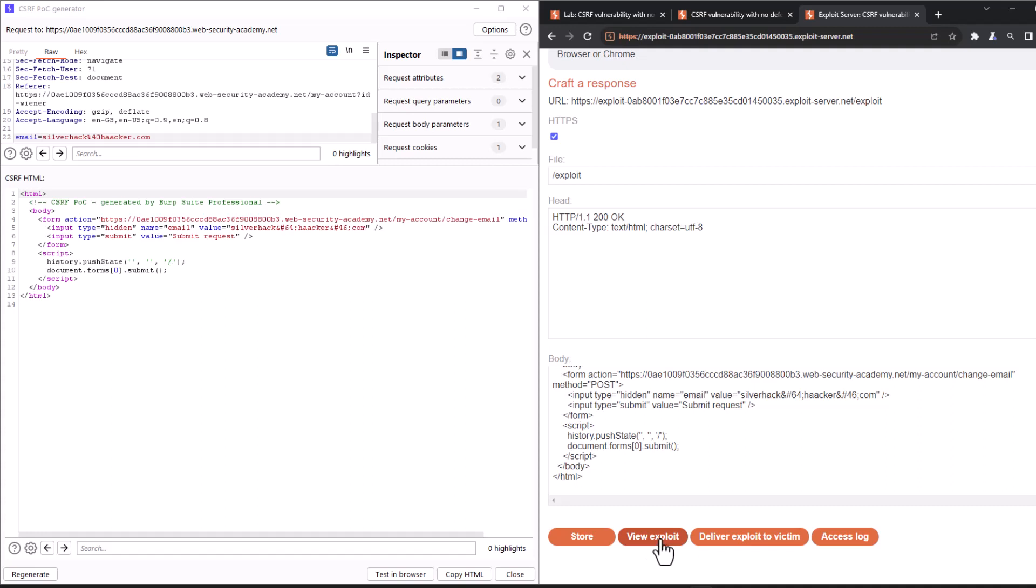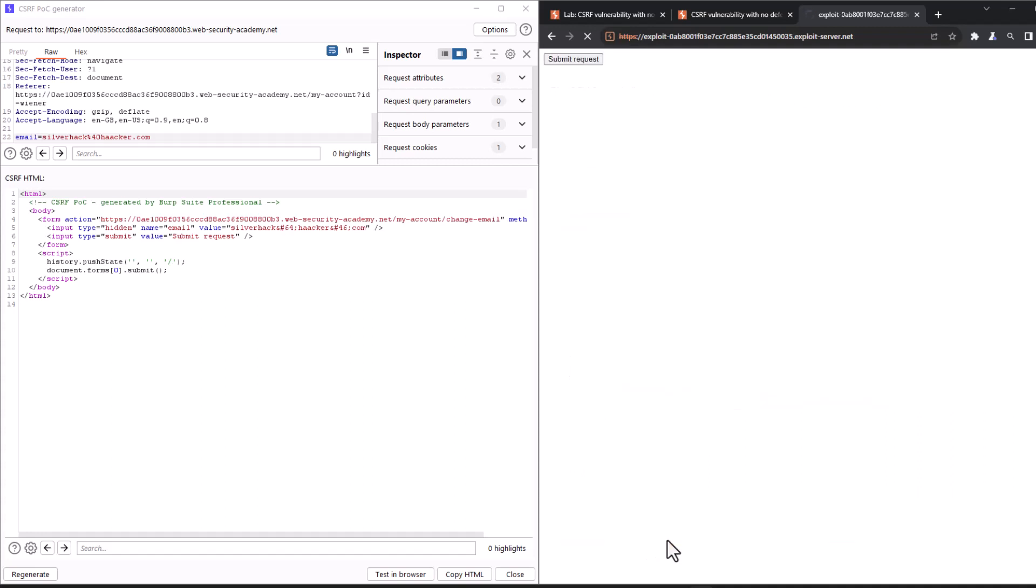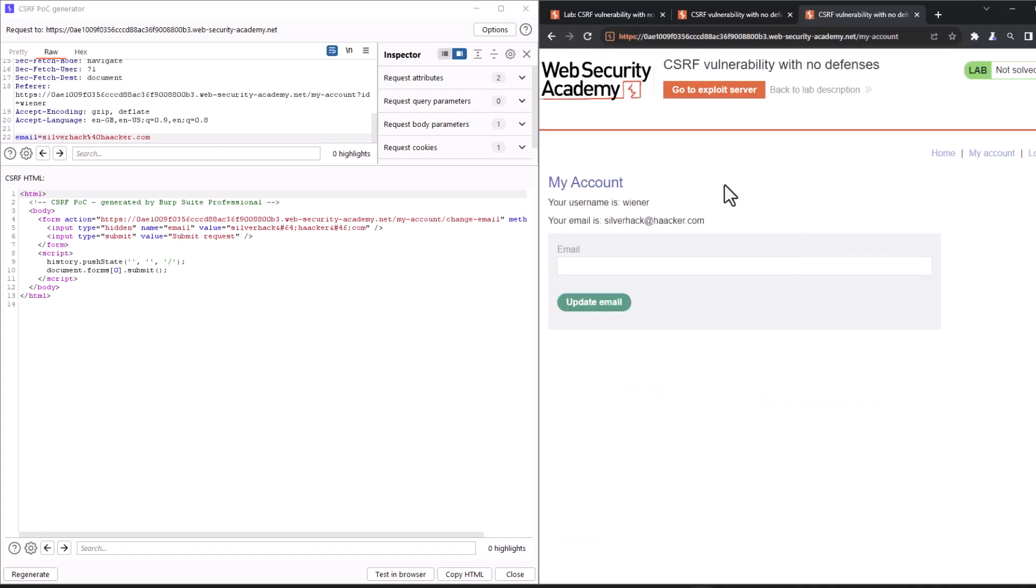Alright, so let's click on view exploit. Now it's loading. And there you go guys. As you can see, the email has been changed to silverhack at hacker.com. Meaning that we have successfully solved this lab.